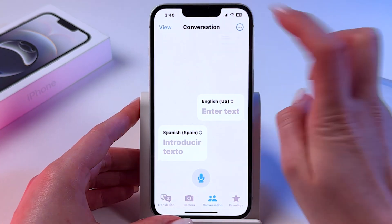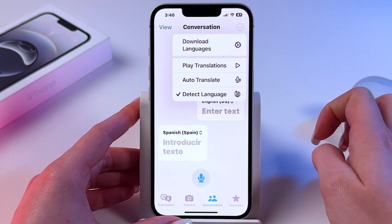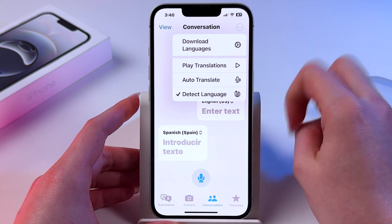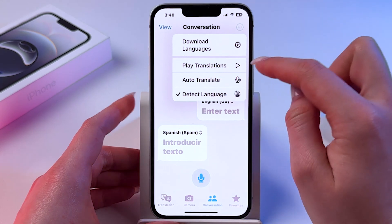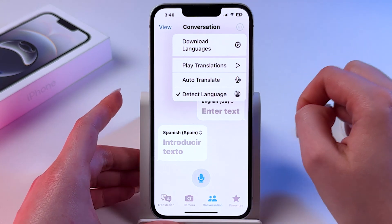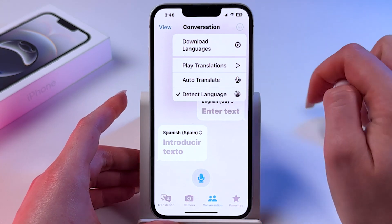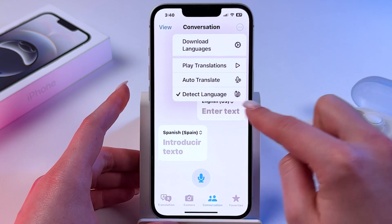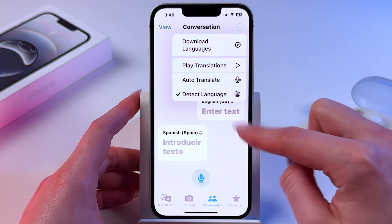You can also click on three dots and download languages, play translations, enable auto-translate and detect language.